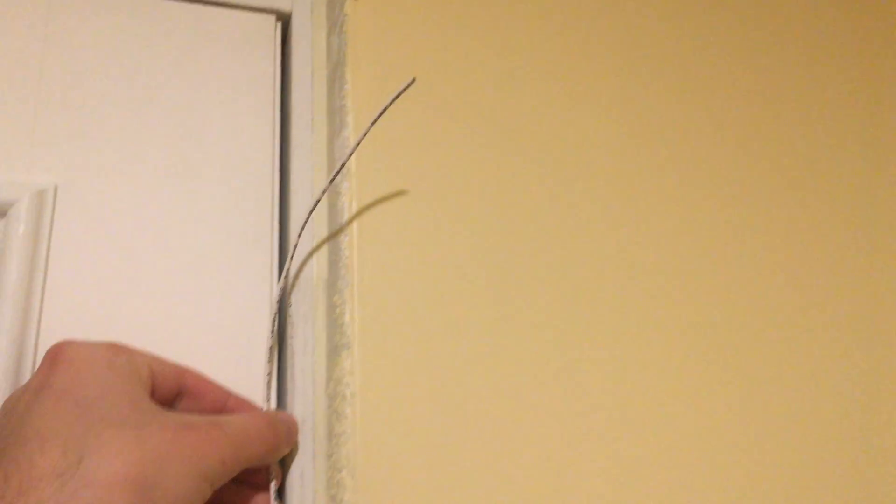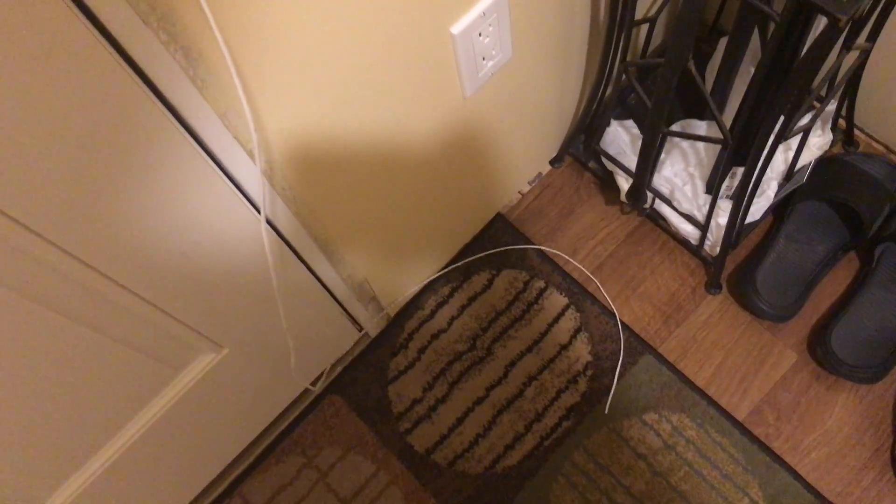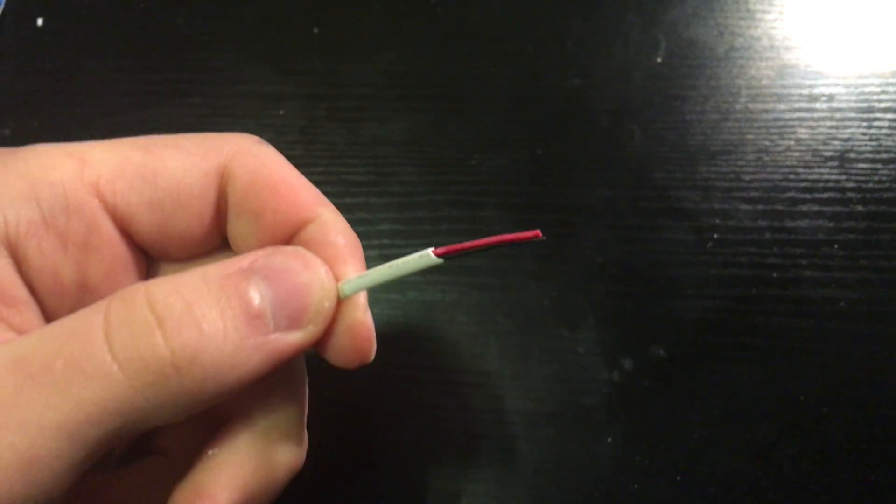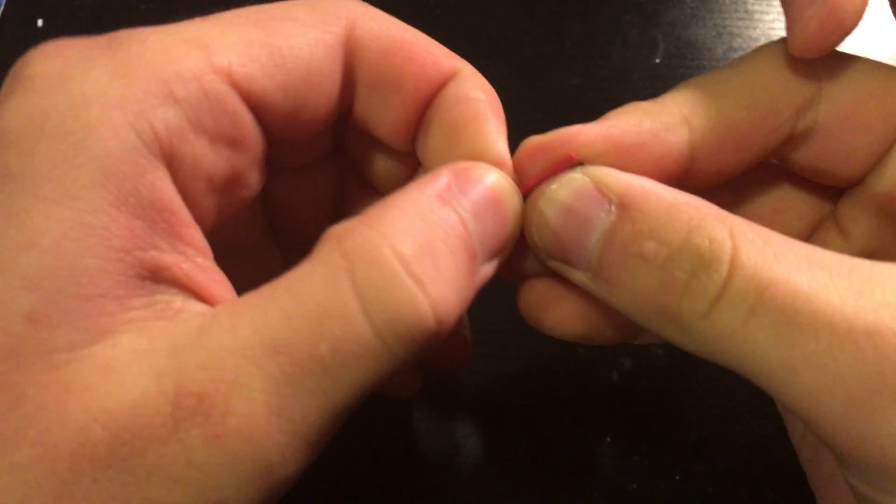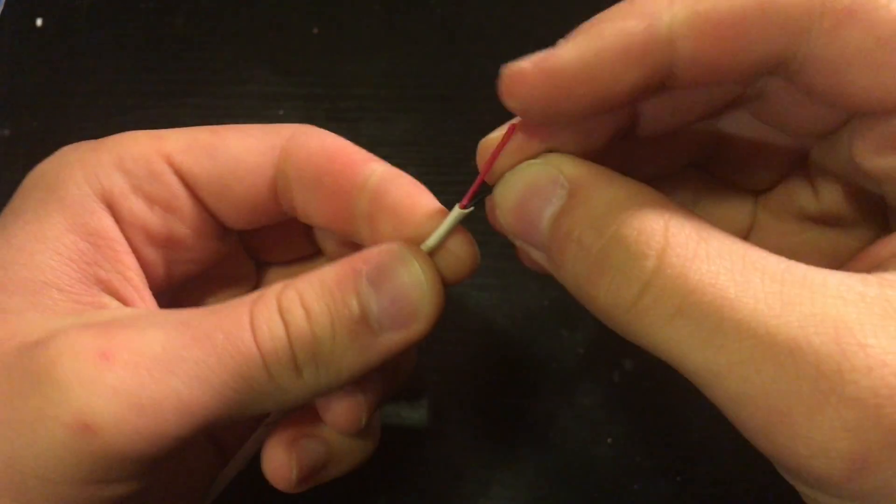Now we are going to make the power cable for the device, so go over to where you are going to have the device and cut how much 22 gauge wire you think you are going to need for the device to the nearest outlet. Then take one end of the wire and strip it to expose the 2 conductors.